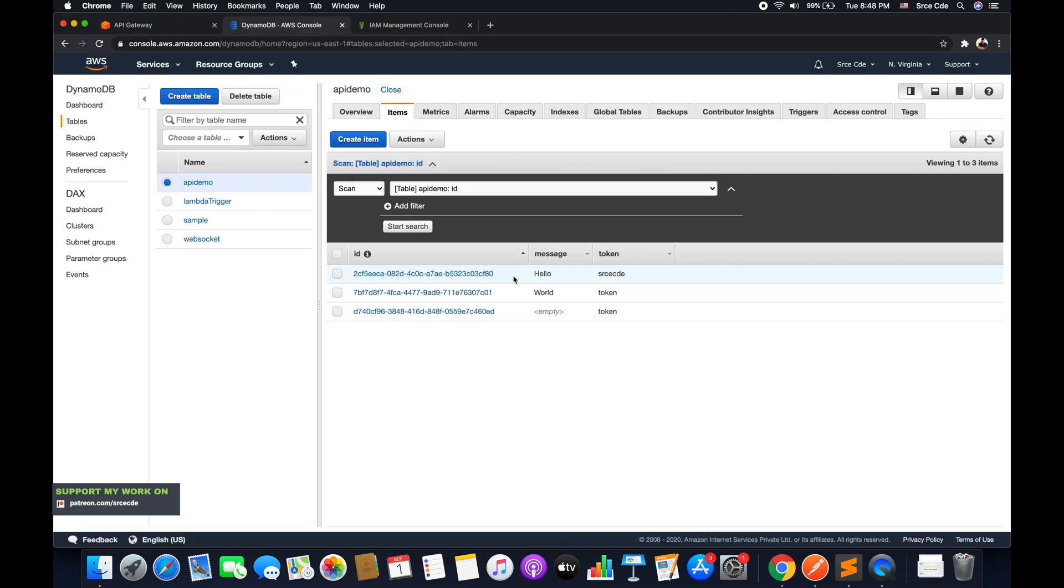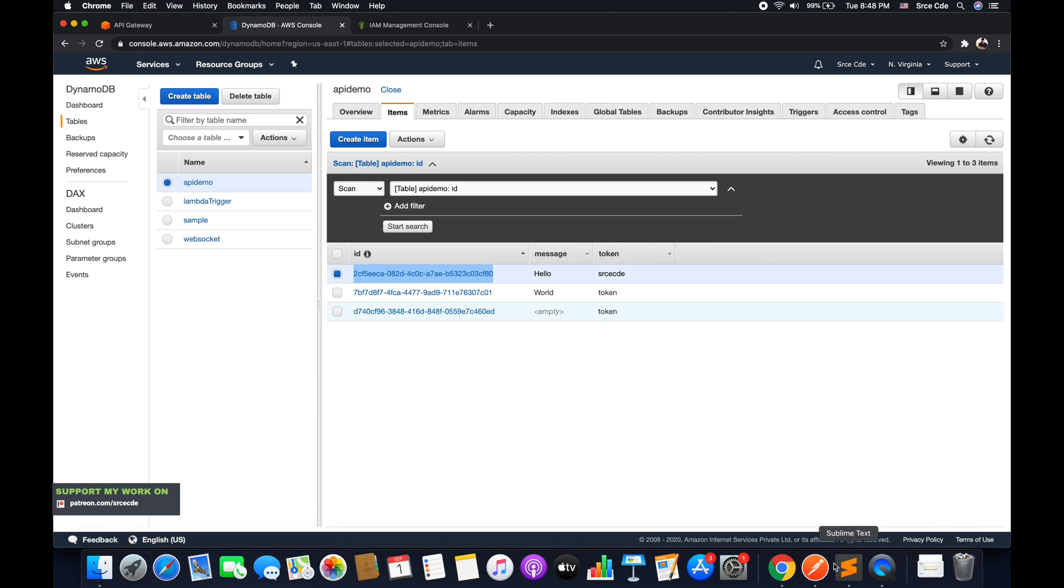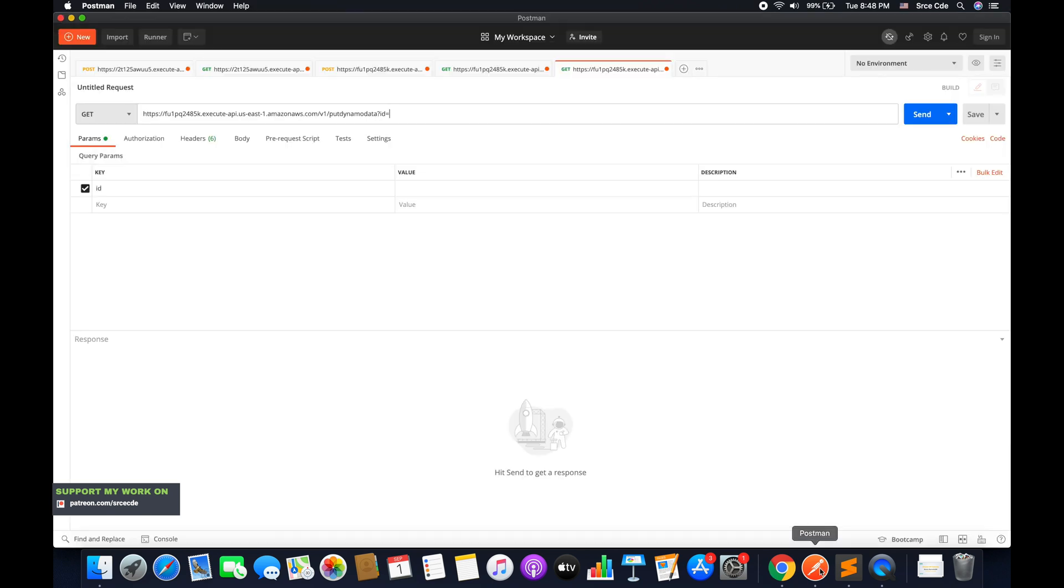So I will copy and paste the ID of the existing record. So I will say this one, that is the very first record. And I will go back to Postman and paste it over here.